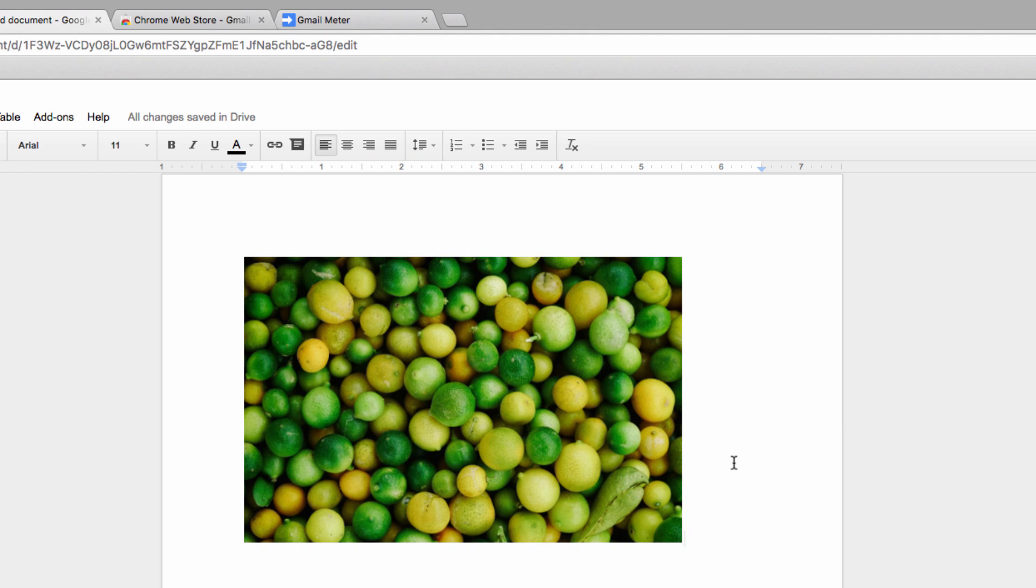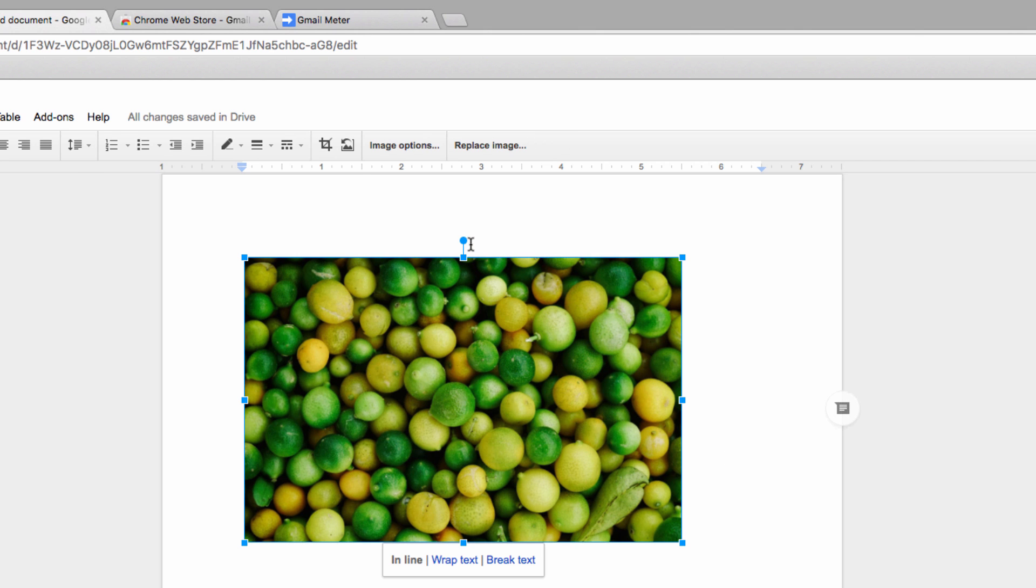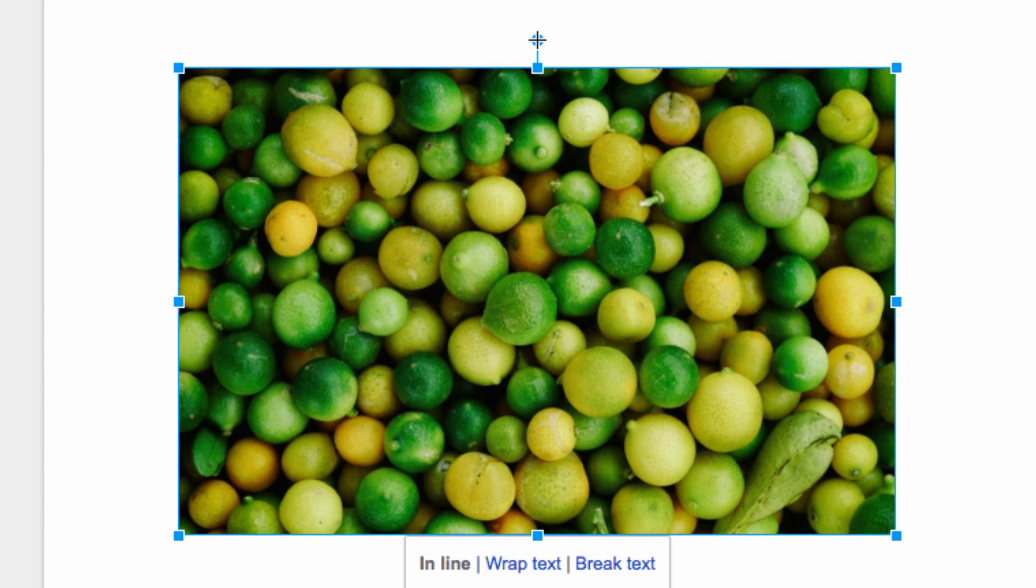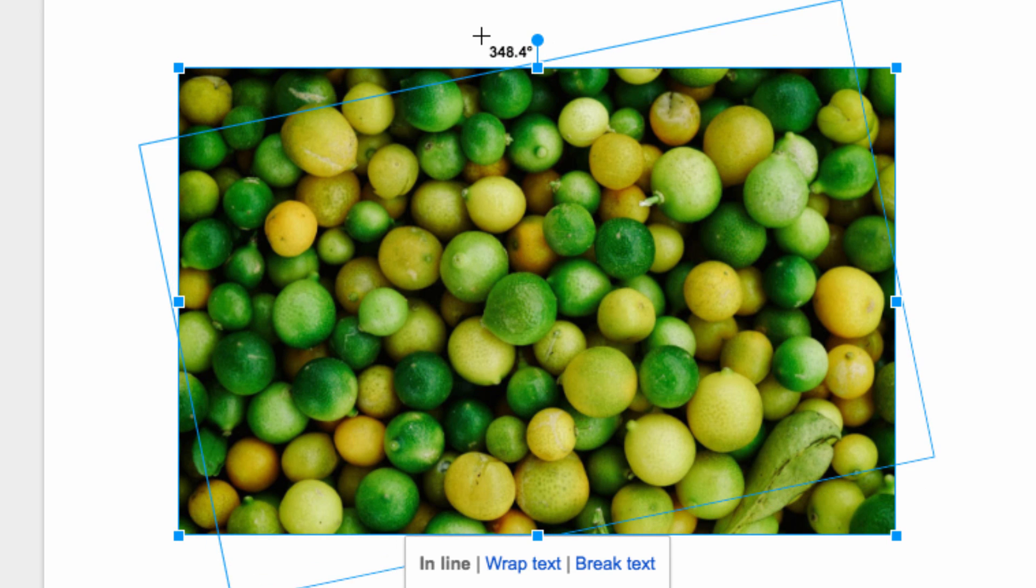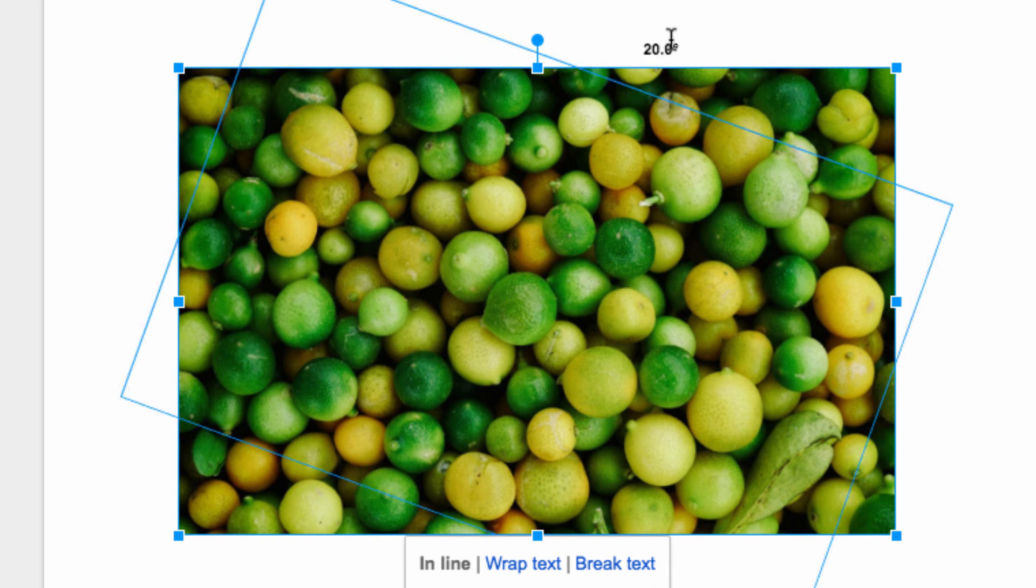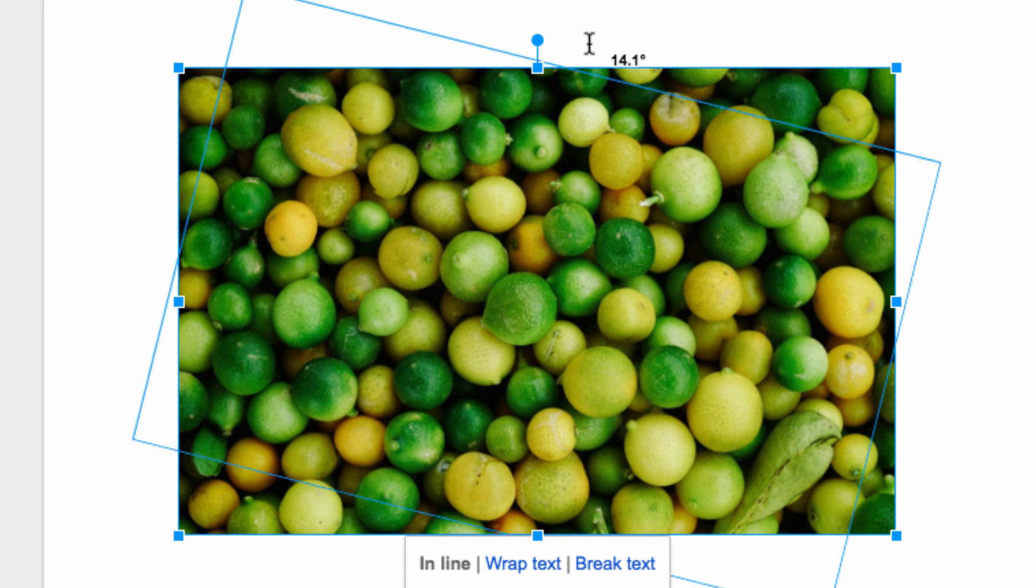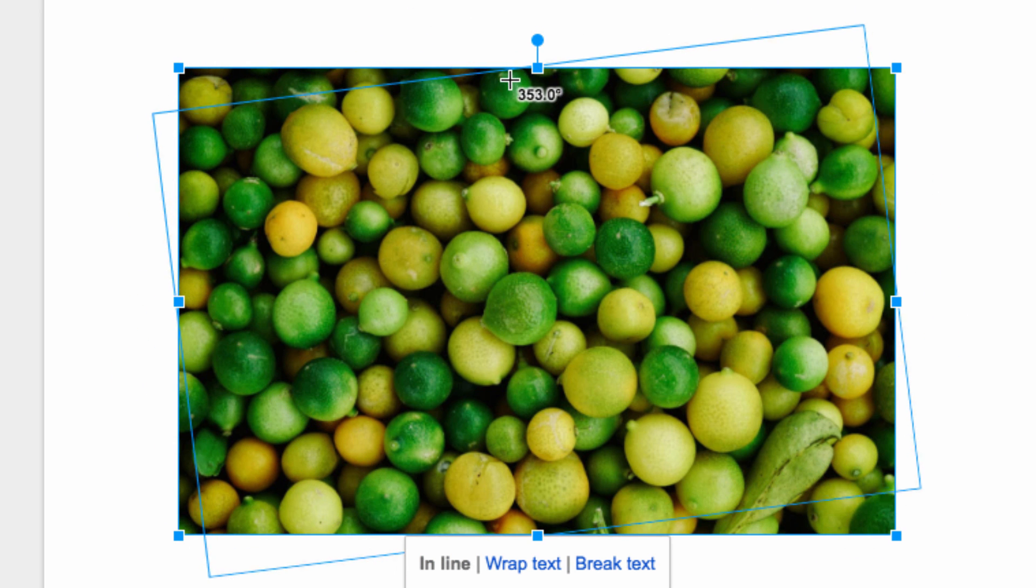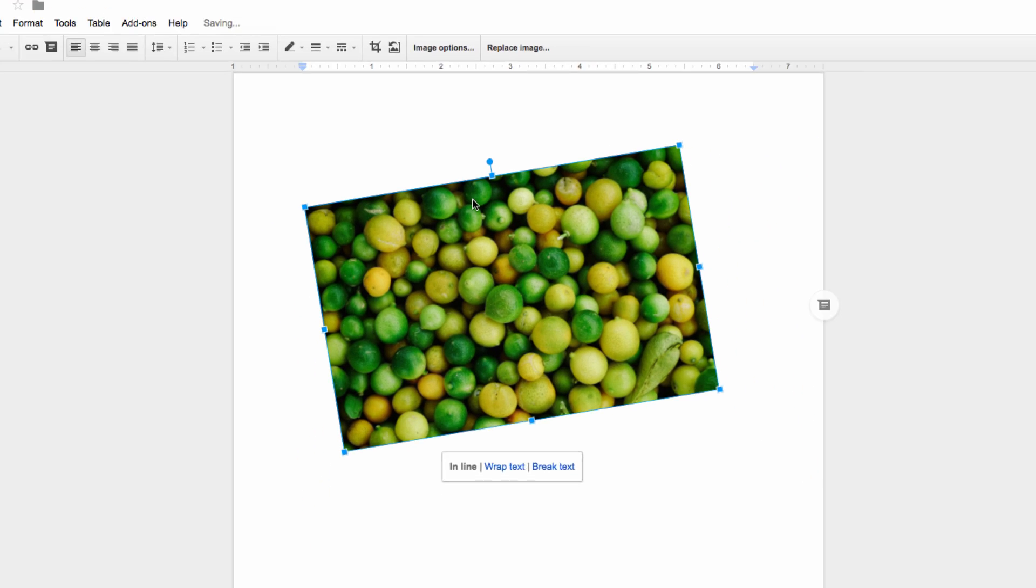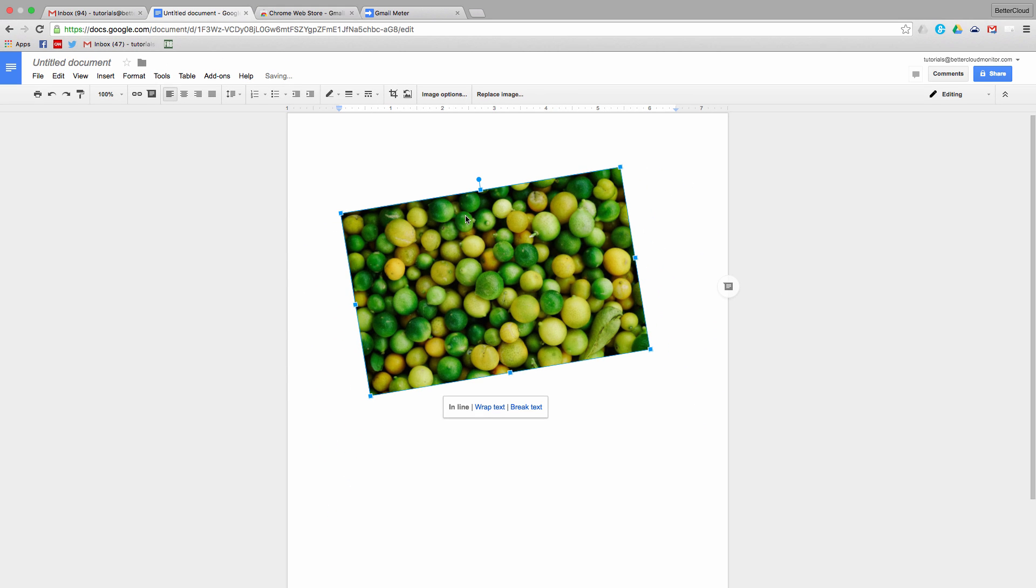If you want to create an interesting effect, you can also rotate your images. Just hover your cursor over this dot that appears at the top of the image's frame. When it turns into a crosshairs, click down and then move your mouse to the left or right. This allows you to manipulate the rotation of the image, and you can play with it until you've found an angle that you like.